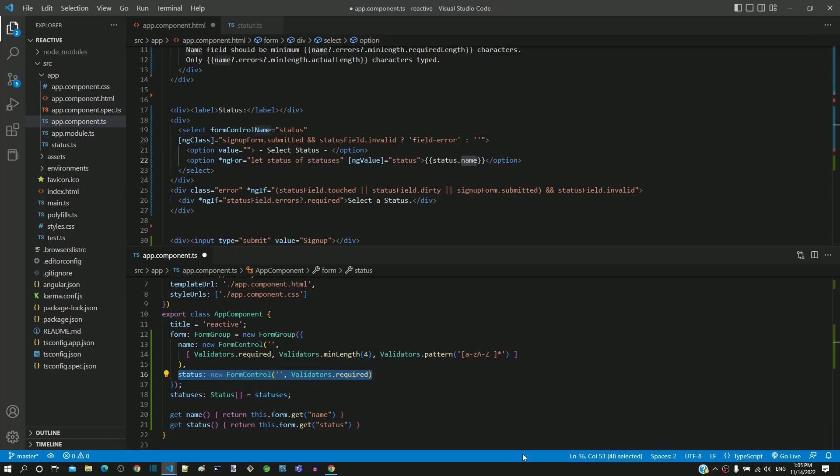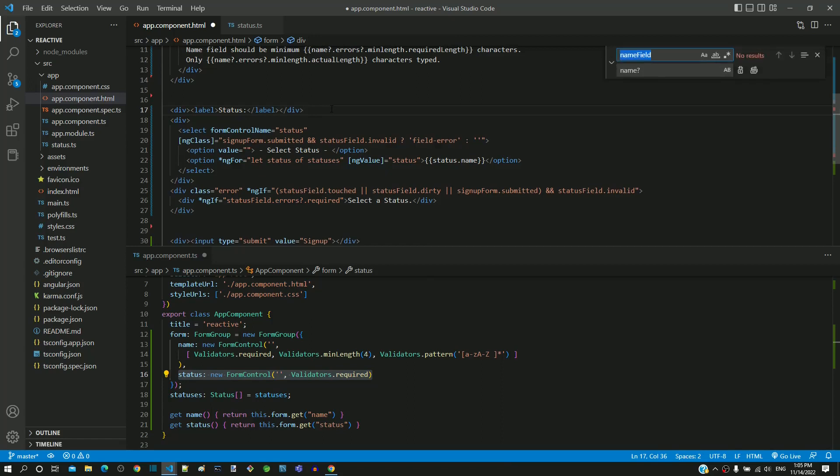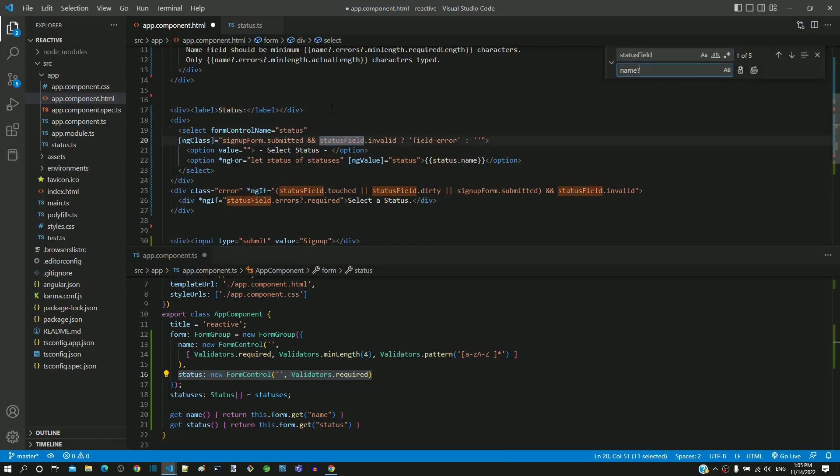Then I am going to replace all the instances of status field as status so that it points to the form control object defined in the component class.